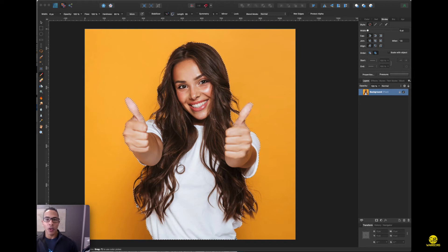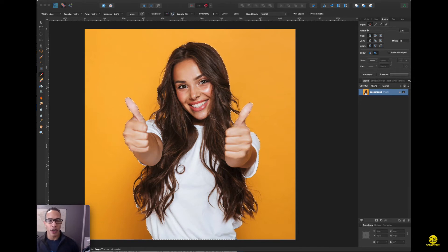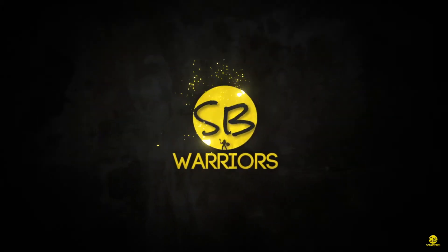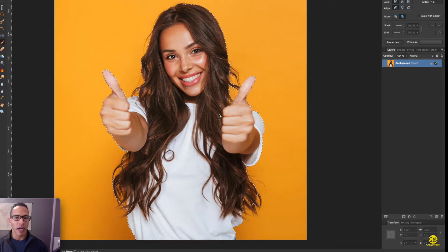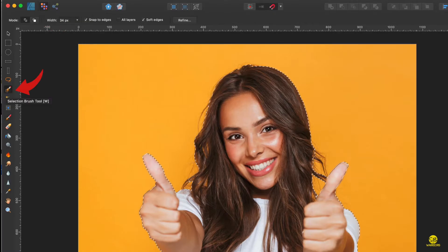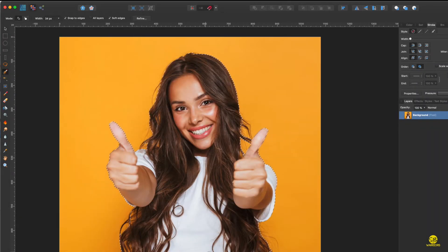Hey, what's up guys! Today I want to show you a faster way to remove the background from your images using a Fade Designer. I already have the image selected that I want to use, so I'm going to go ahead and select my image tool and just refine it as much as you want.